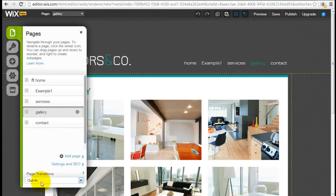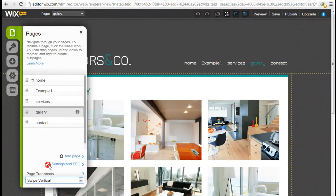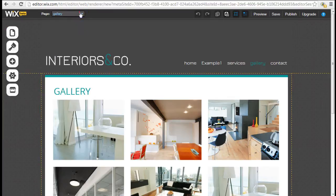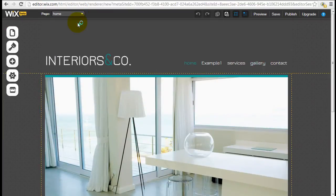So let's try one more. Let's try Swipe Vertical. So it's similar as the first one, except the pages are transitioning vertically instead of horizontally.